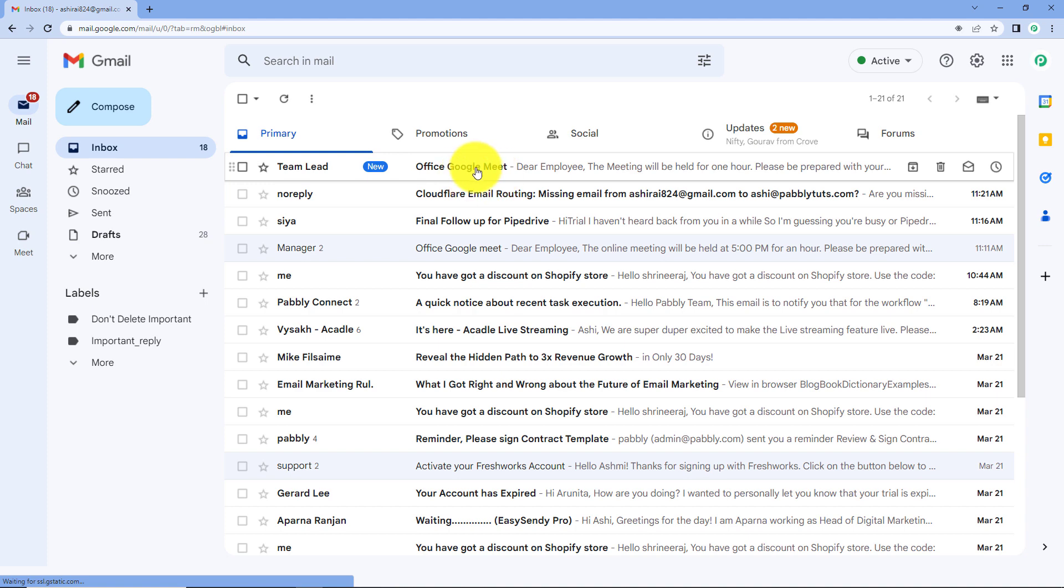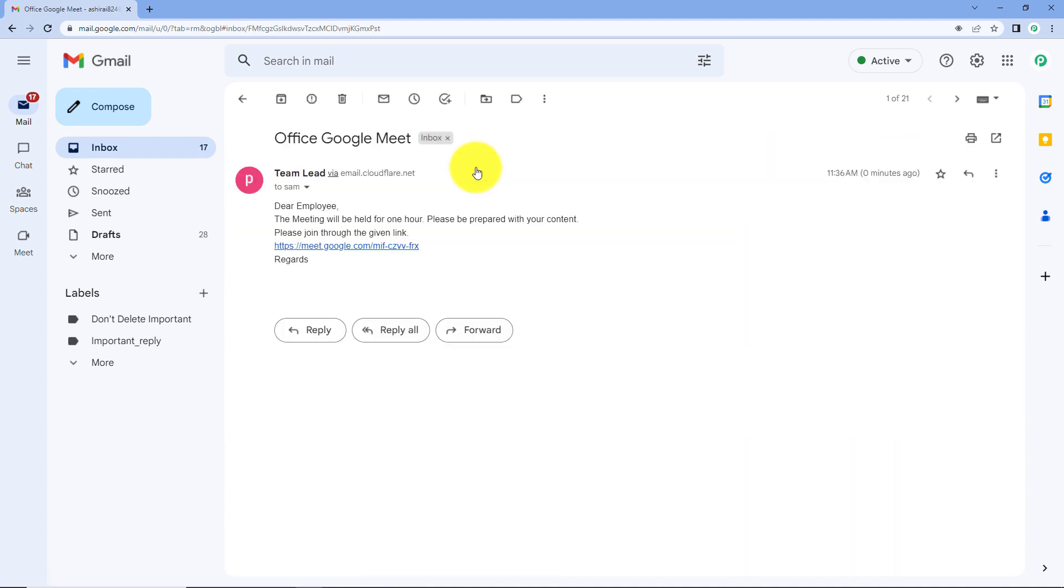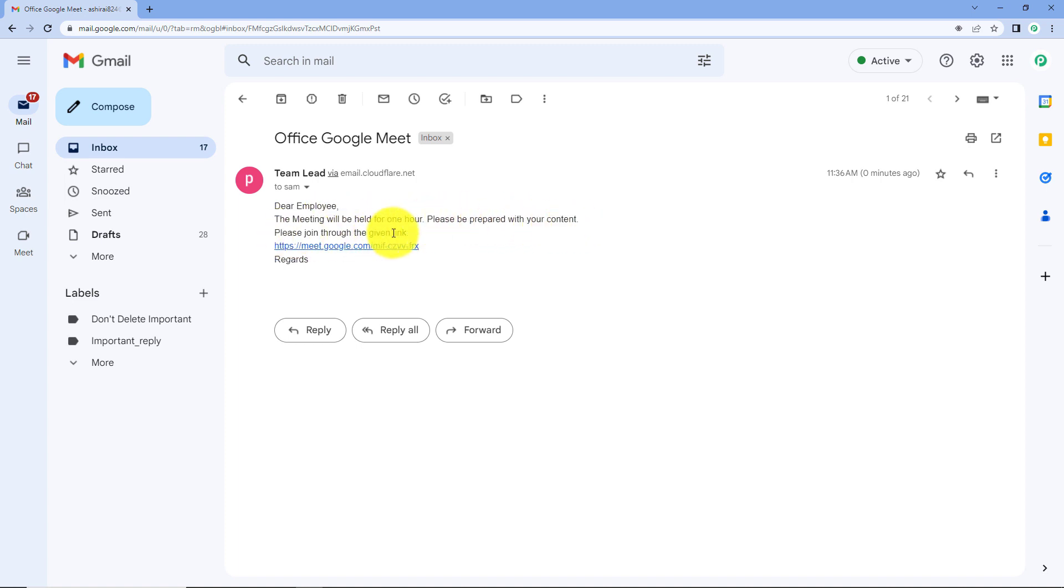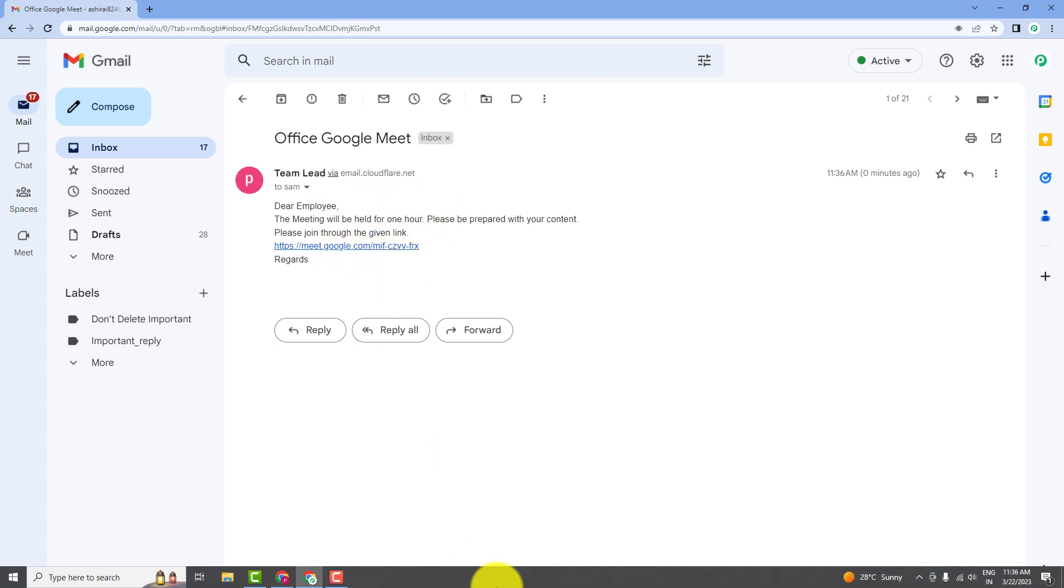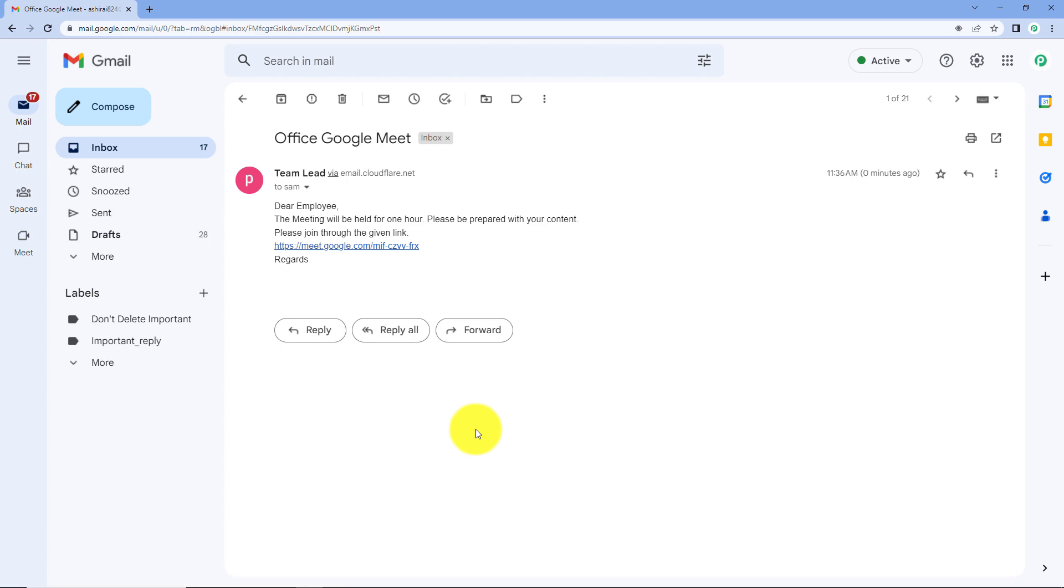See over here. This is the new mail. Team lead is the person office Google Meet. Dear employee, the meeting will be held for one hour. Please be prepared with your content. Please join through the given link. And this is the Google Meet link over here and regards. So which means that our workflow was successful. We were able to send this email with the help of the workflow that we just created.